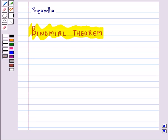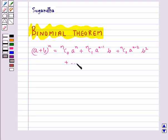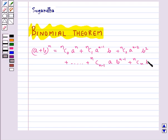The expansion of a binomial for any positive integer n is given by: (a + b)^n = nC0 · a^n + nC1 · a^(n-1) · b + nC2 · a^(n-2) · b^2 + ... + nC(n-1) · a · b^(n-1) + nCn · b^n.